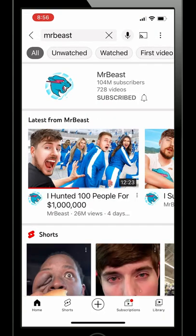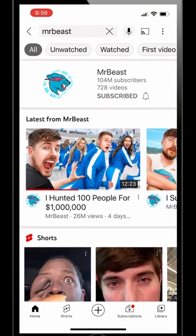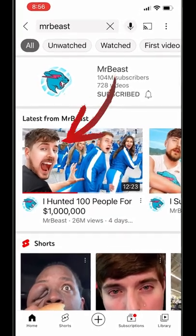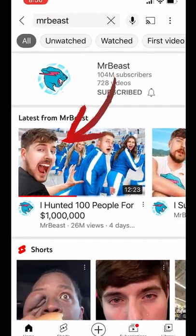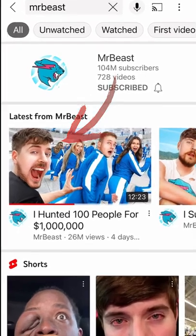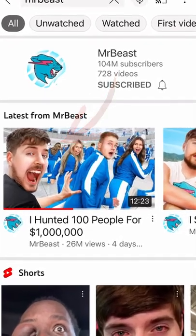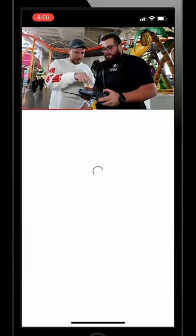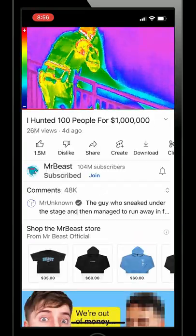YouTube has a new mobile-only feature that allows you to make Shorts from other creators' long-form content if they have clipping enabled. Here we are in a Mr. Beast video.